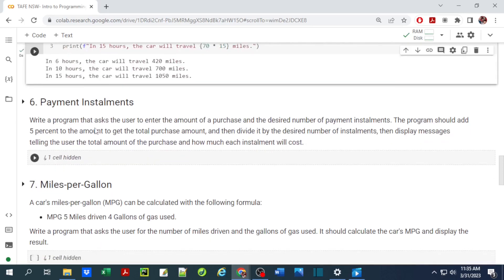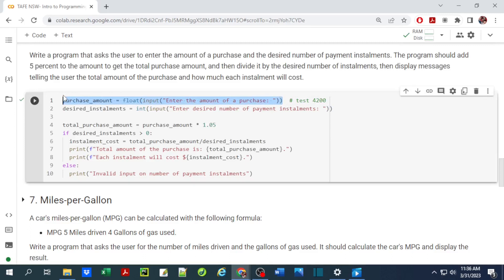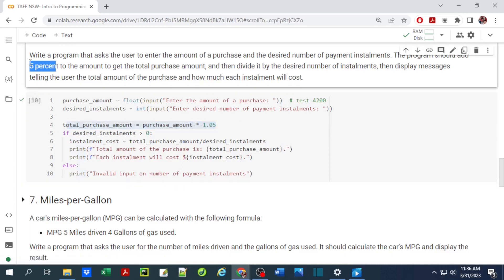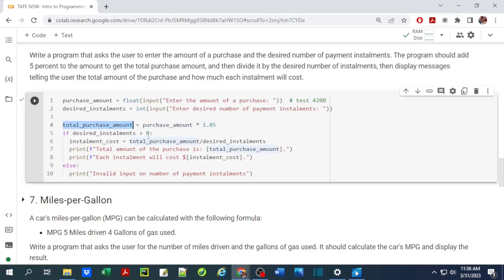Number six is a payment installment system. We write a program that asks the user for the amount of purchase and the desired number of payment installments. The program adds 5 percent to the amount to get the total price, then divides by the desired number of installments. We store the purchase amount as a float and the number of installments as an integer. An if statement checks if the installment is greater than zero.